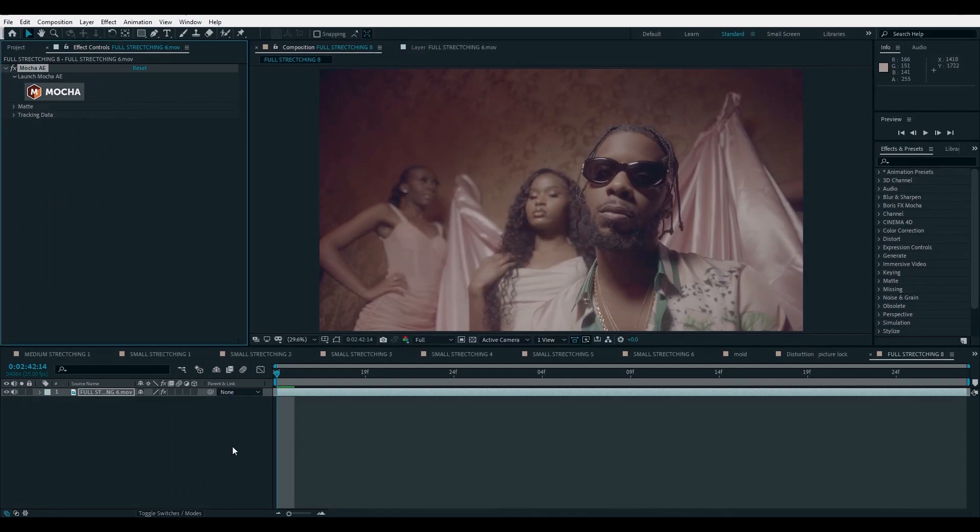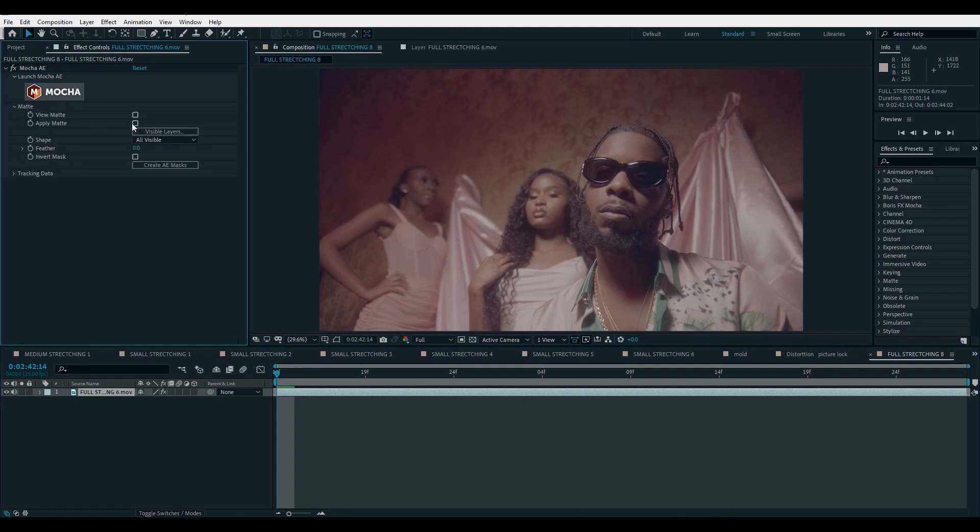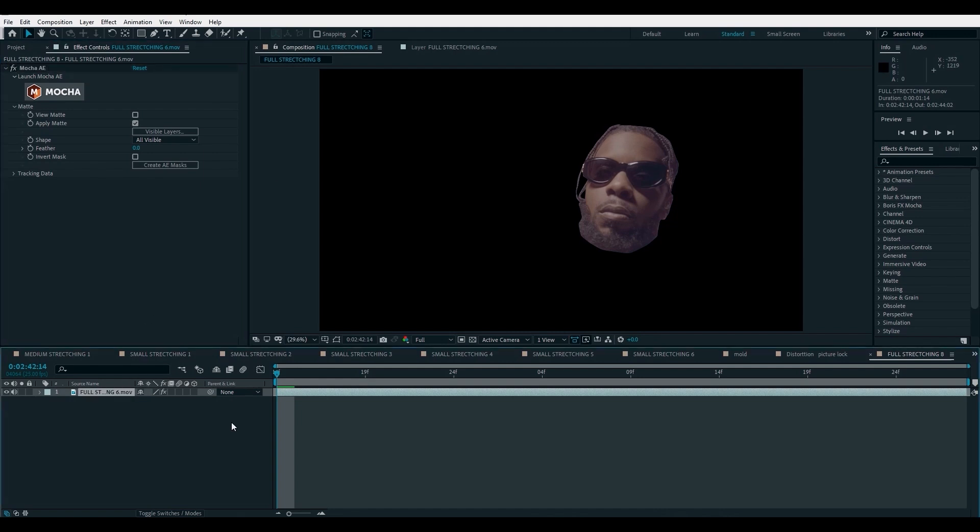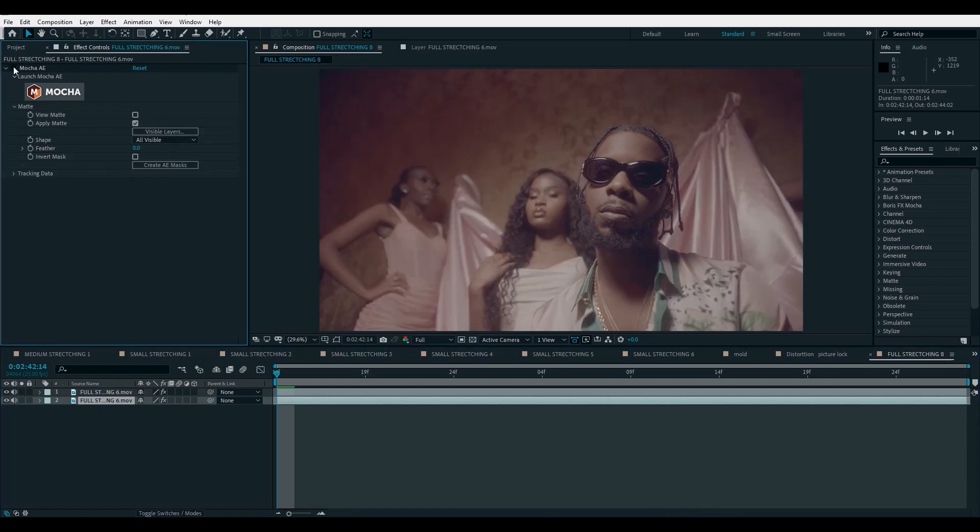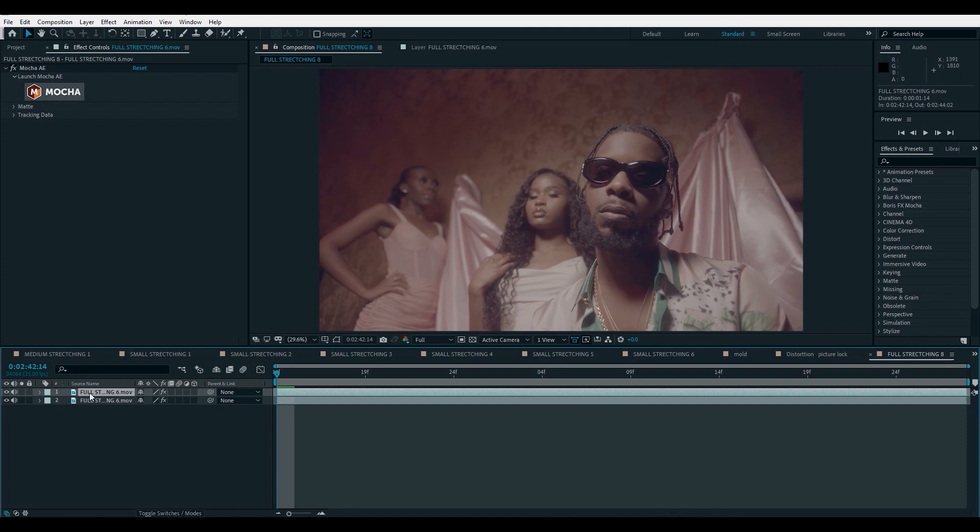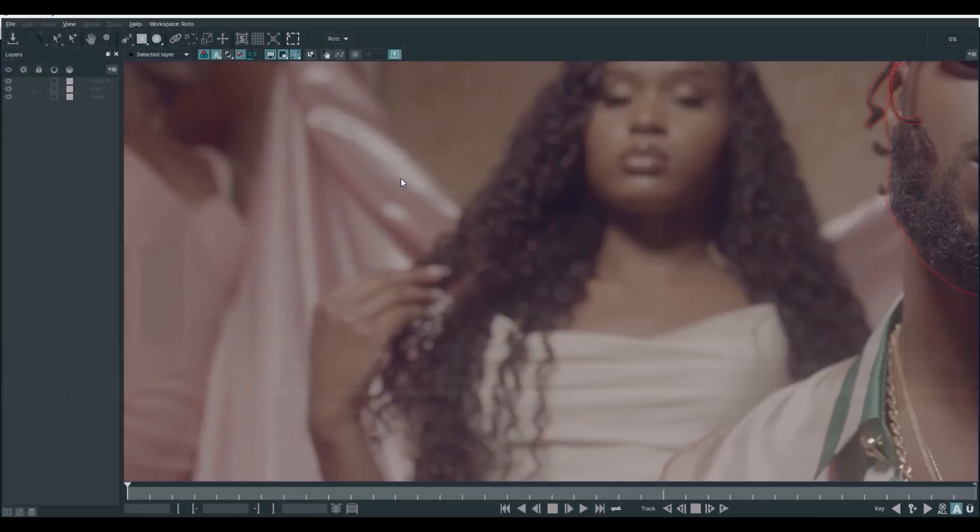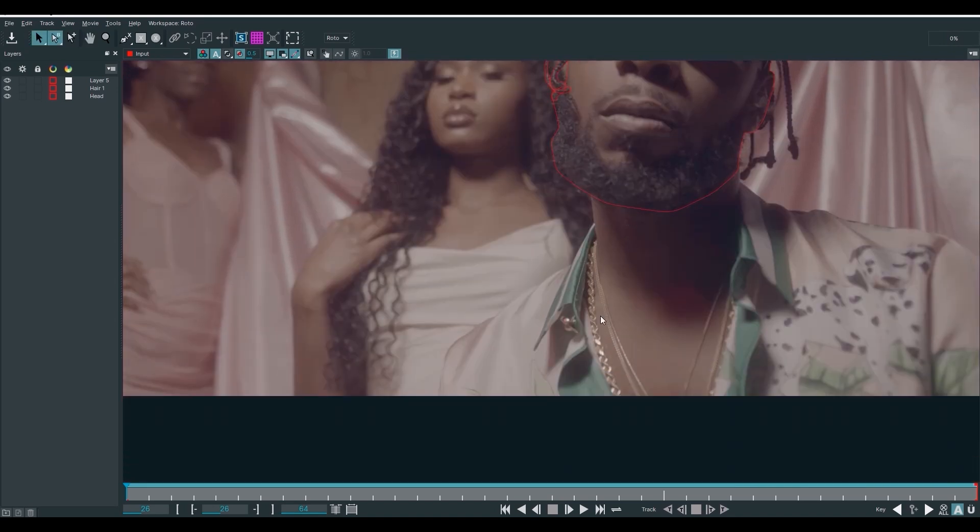Okay, here we are. What we need to do now is go to matte and then turn on apply matte. Let's duplicate this and on the lower layer, we turn off matte and mocha. And we're going to be doing all of the effect here. But we realize that our shoulder, we didn't mask out our shoulder. So let's go back to mocha and fix that one up. It's going to be a quick one.